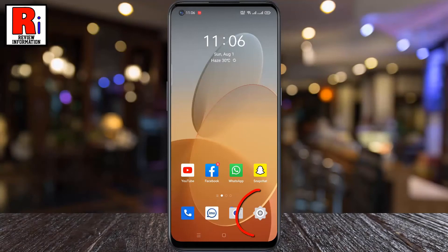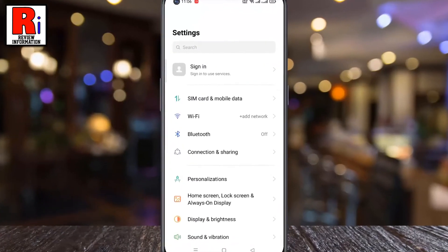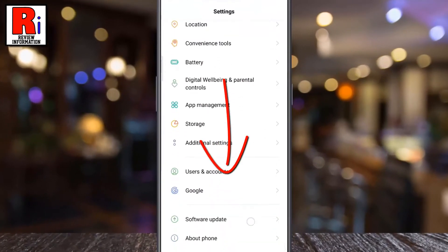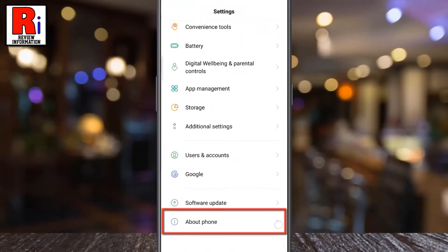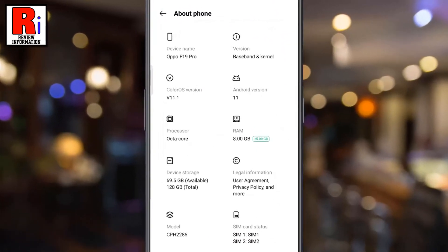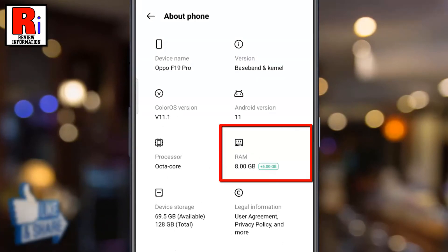Again go to Settings, swipe up to go to the bottom, and select About Phone. Now you will see that your previous RAM of 8GB plus the expanded RAM of 5GB.